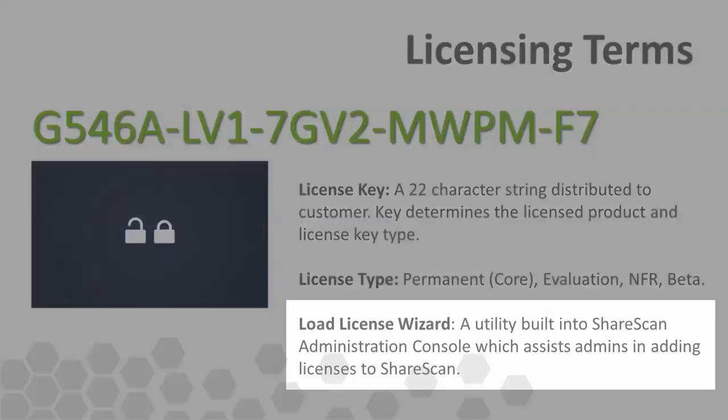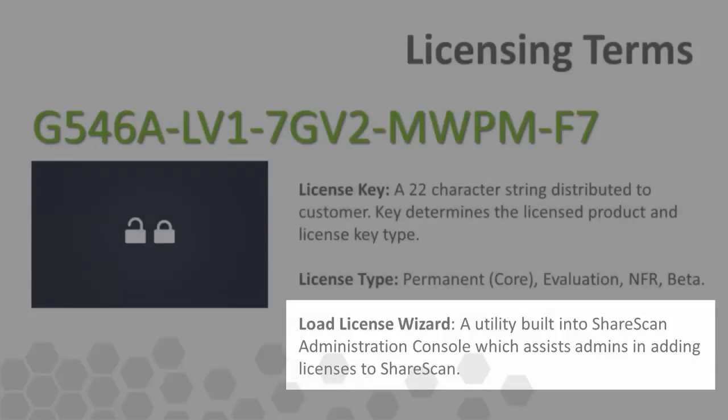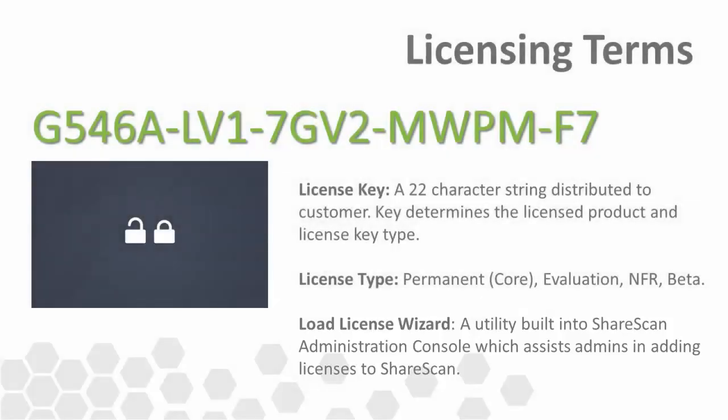Lastly, the load license wizard is a tool that administrators can leverage to help them get new licenses into the ShareScan administration console. We'll see this wizard as well as other wizards in action later on in this tutorial.